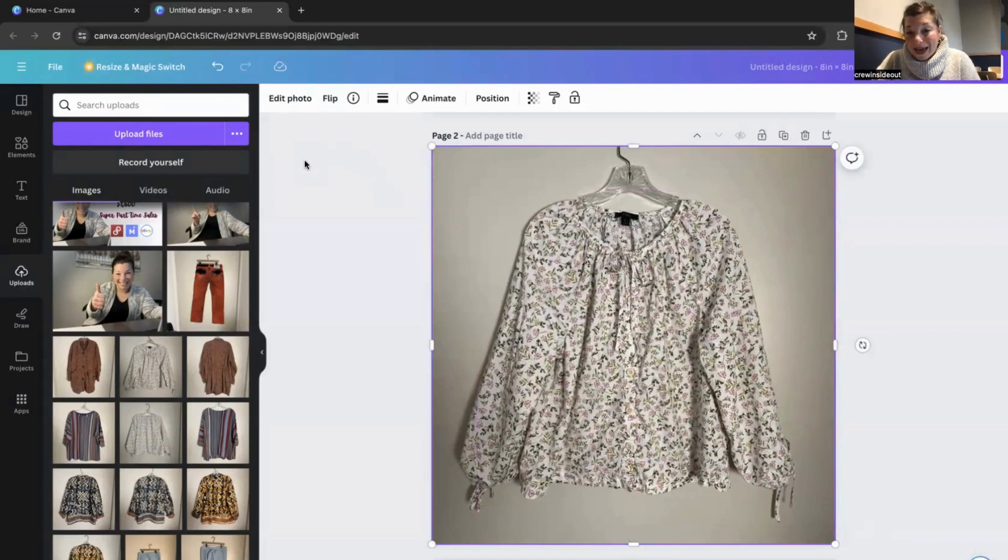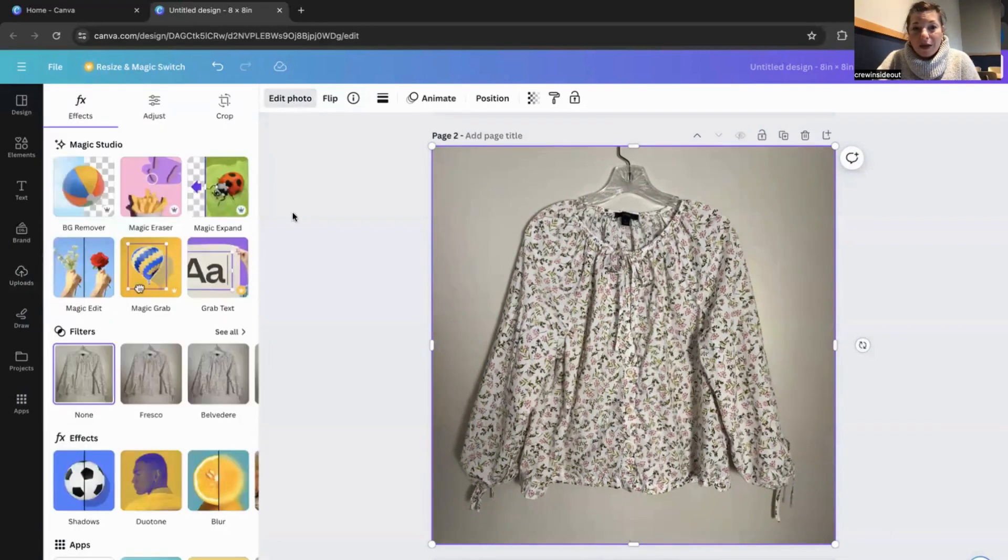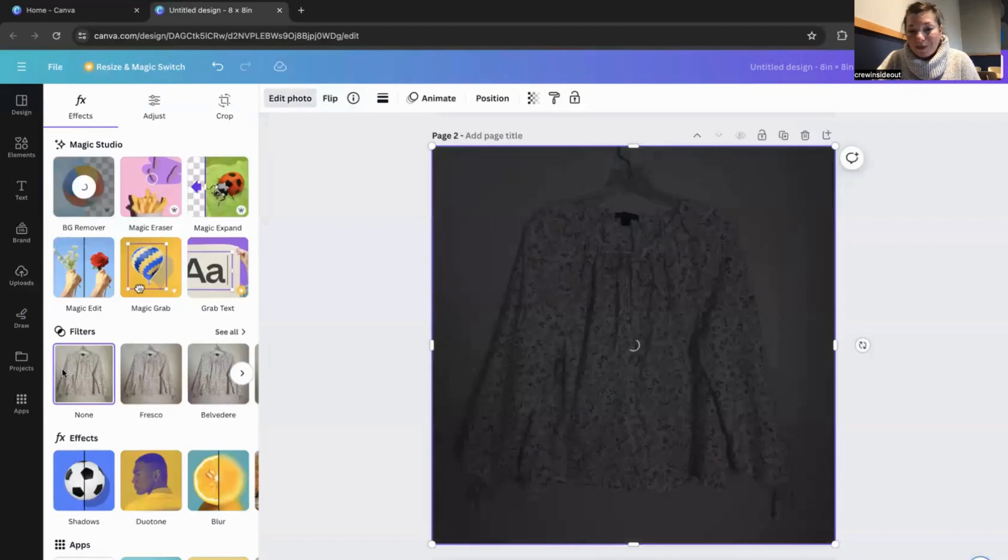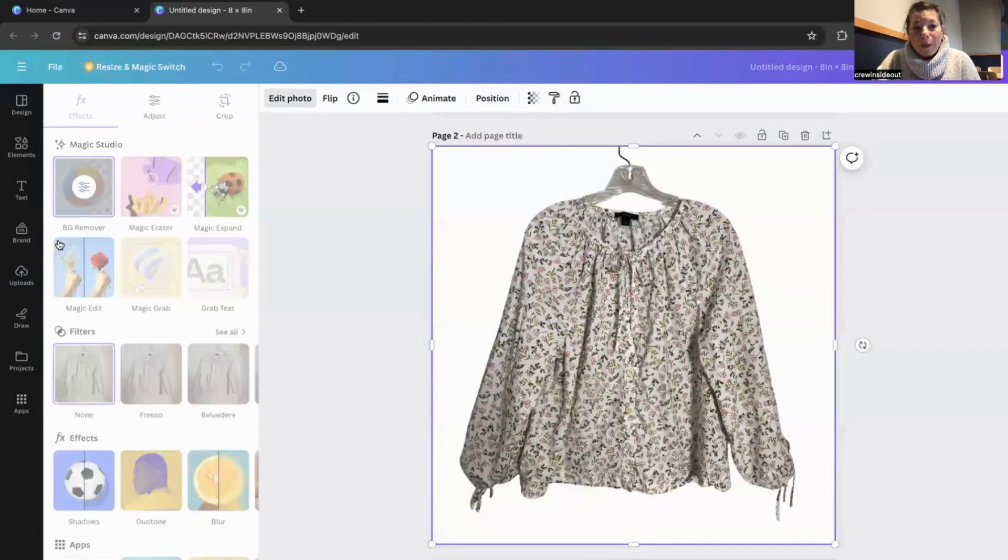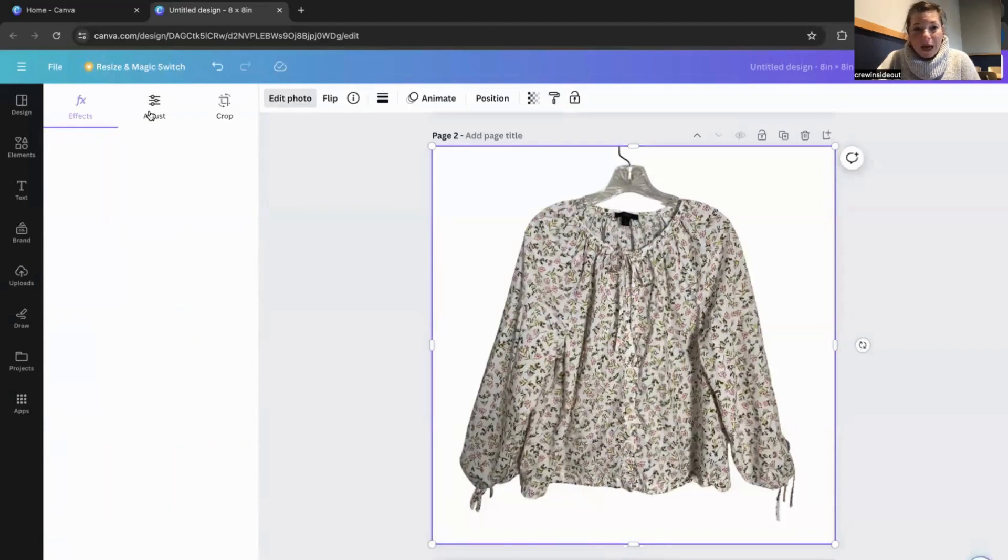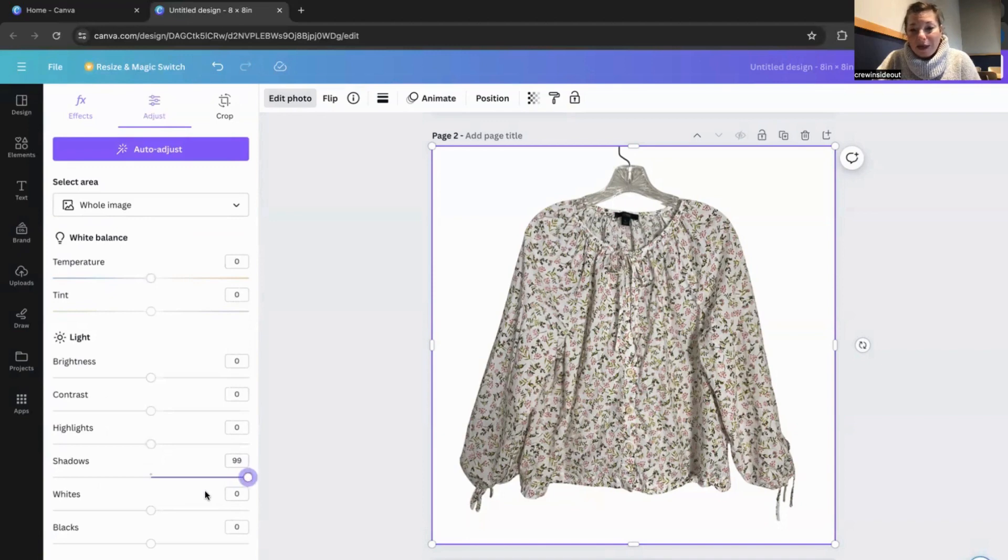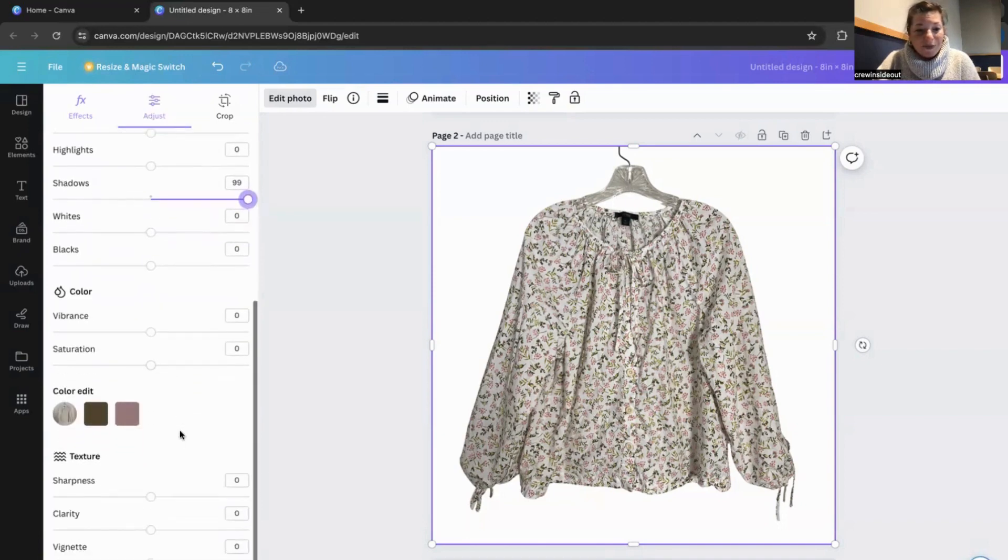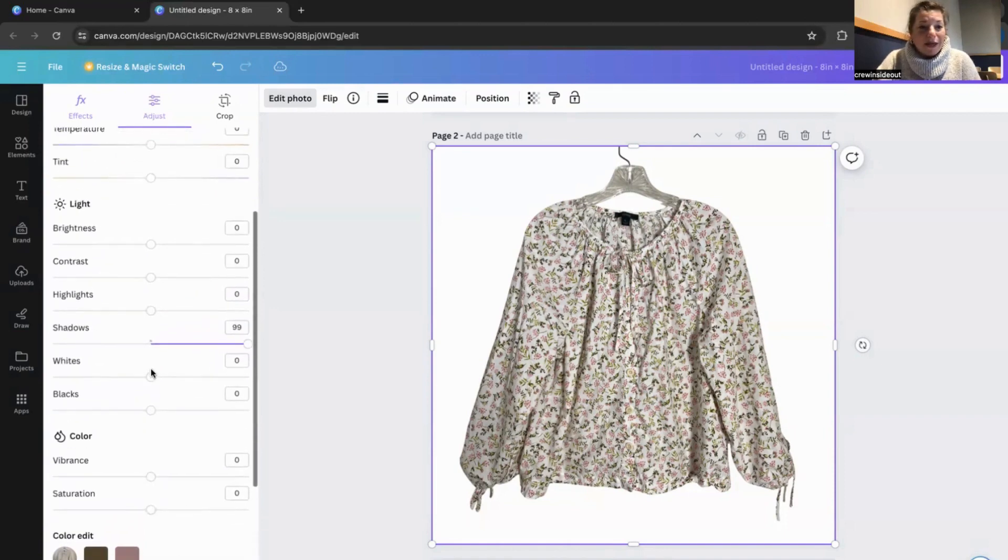So again, I'm going to start up on the left here with edit photo rather, and the background remover. And then I go back and there's that adjust up at the top. And I'm going to get rid of all the shadows. Give it a little more clarity and brighten it up a little bit.